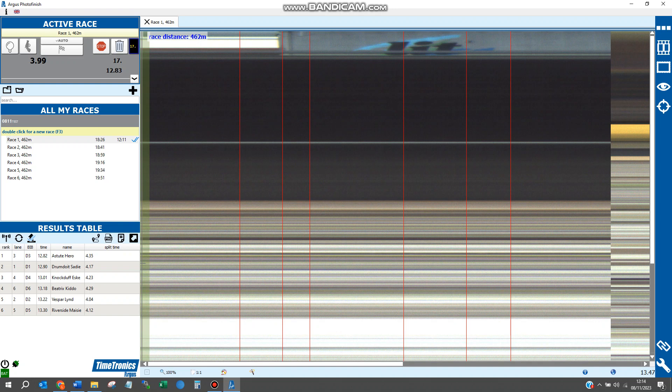If you need to make manual adjustments for any reason, you can still do this manually in the Racetech software. For example, if the last place time was wrong, not 13.30 but a different time, you can correct it.